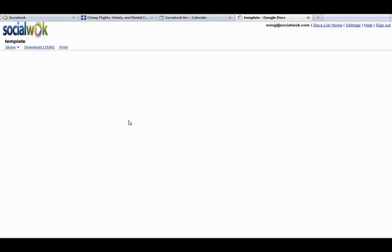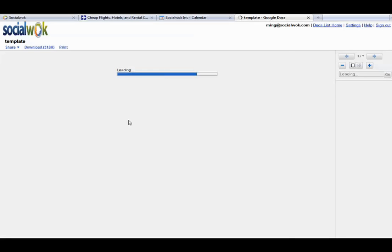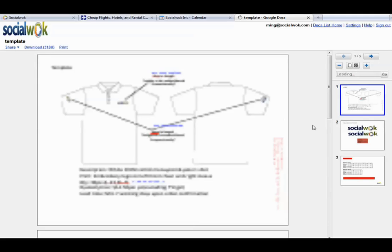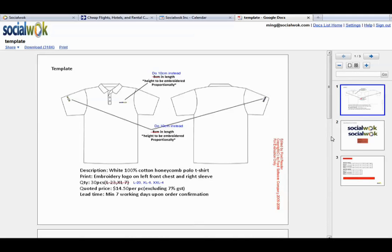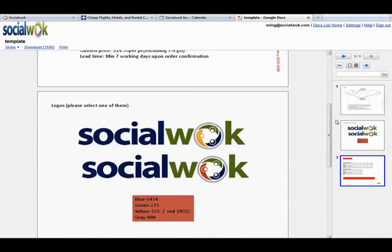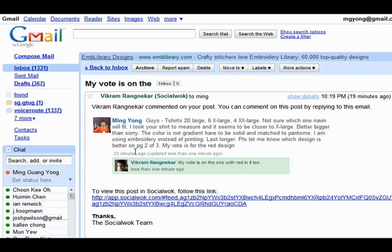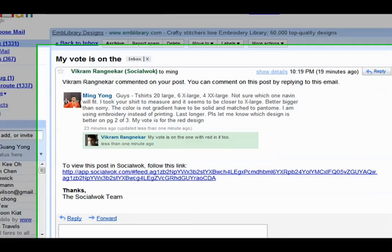My colleagues are following me on my feed. They are able to preview the shared PDF document on Google Docs. Next, my colleague Vikram will comment on my update and this will generate an email notification from Social Walk.